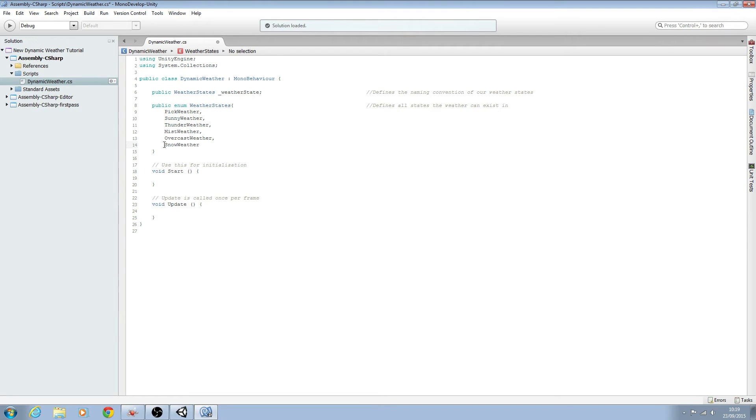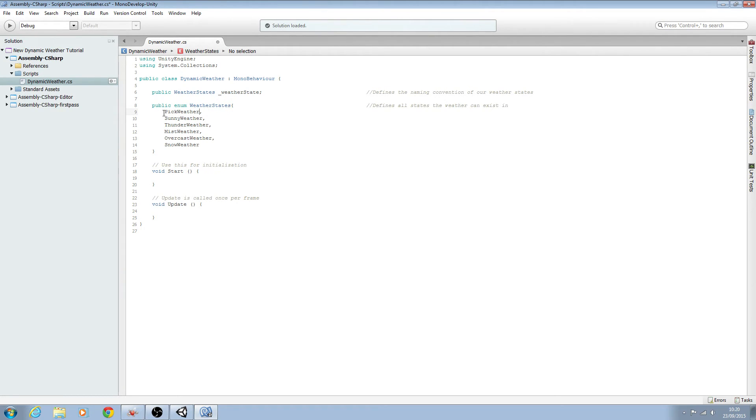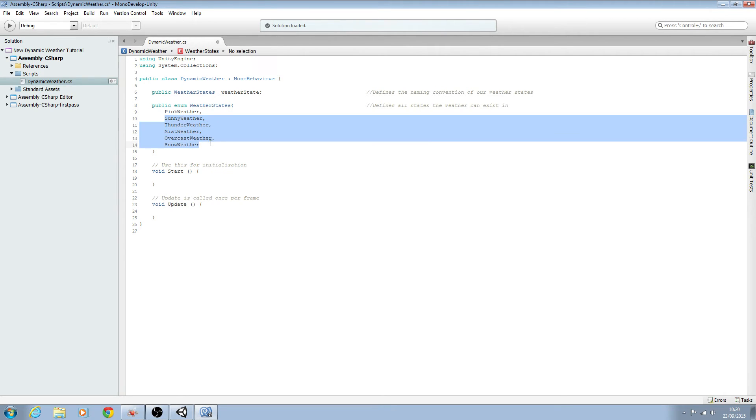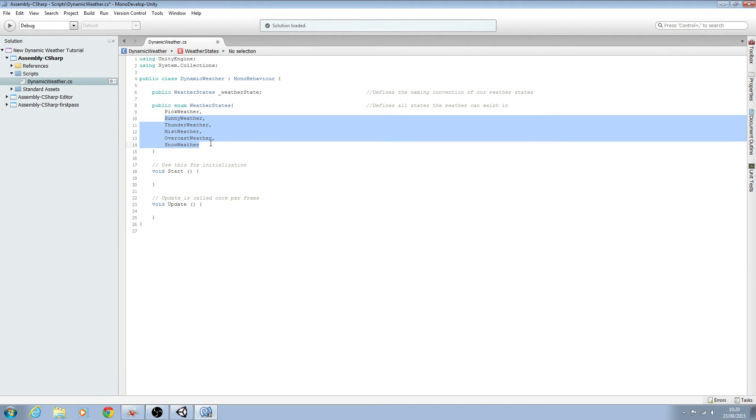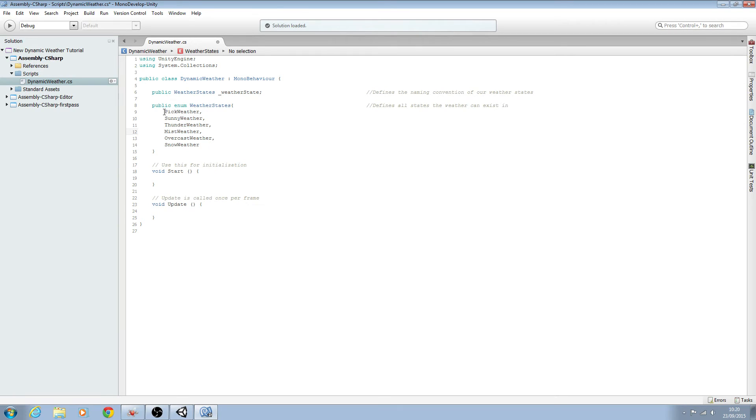Now please note there's no comma on this last one here. Now computationally speaking we can add numbers to each one of our states. I normally tend to do this once the script is completed in case I want to come in and add any more states or take any away. You can add as many or as few as you want but for the purposes of this tutorial series I think these five main ones will give us a pretty good overview. The only one you will definitely need is the pick weather up at the top here.